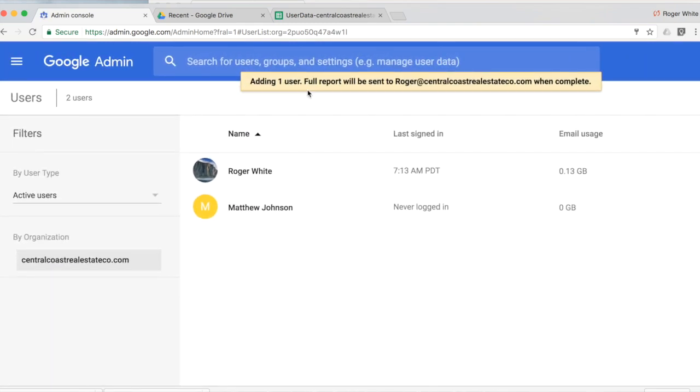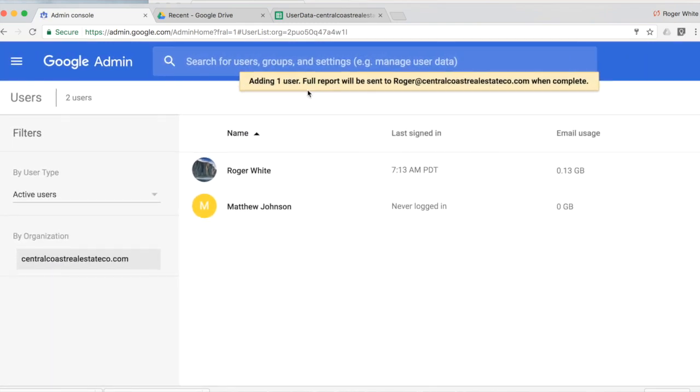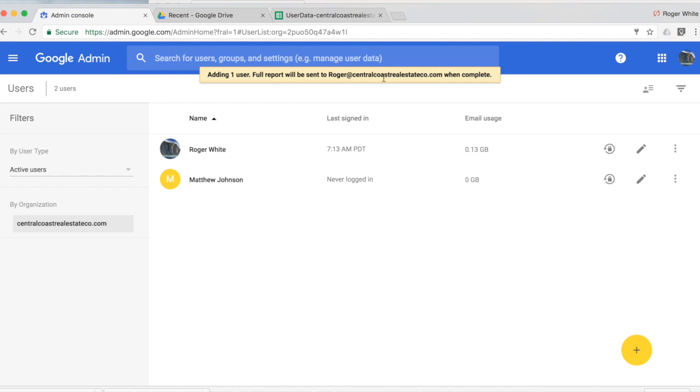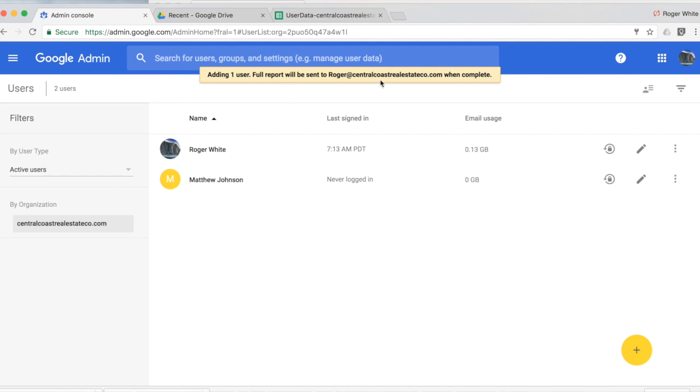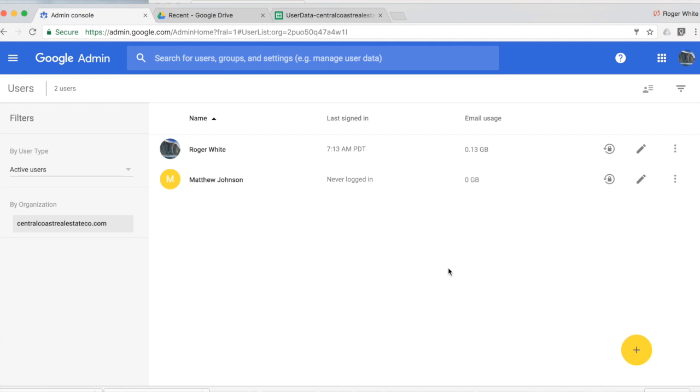And then I'm prompted adding one user. And then I will receive a full report when that process is complete. So that's how you would add users in bulk.